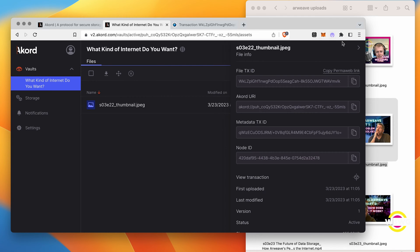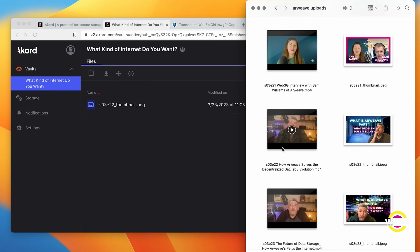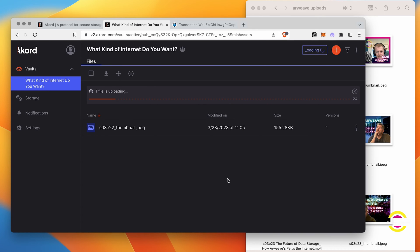In the meanwhile, let's go ahead and upload the video itself. It gives me a nice warning and I hit upload. This one's going to be a little bit slower, so we'll come back once it's done.